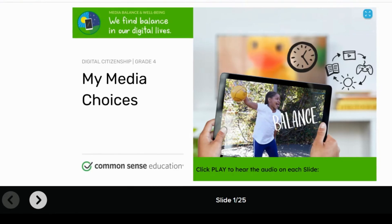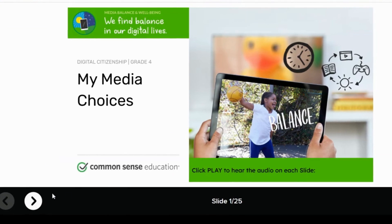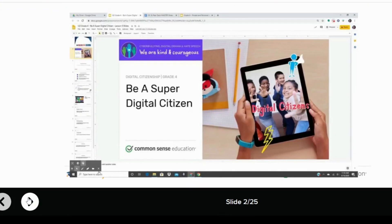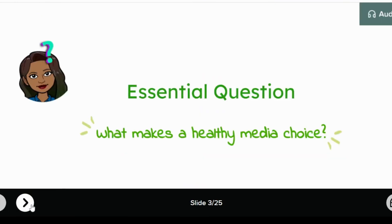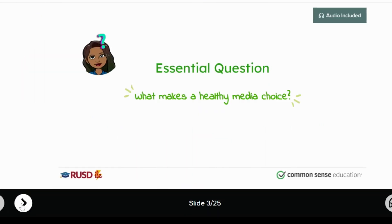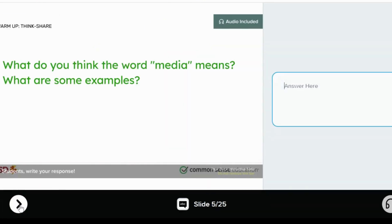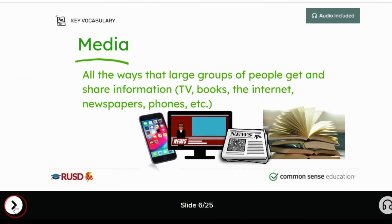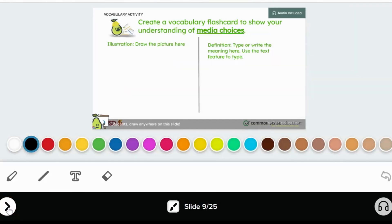Once in the Pear Deck, you will notice in the bottom left-hand corner arrows pointing left and right. This indicates that the Pear Deck is set up to be a student-paced Pear Deck. The student will have the ability to travel between the different slides and participate in the different activities embedded within the Pear Deck.